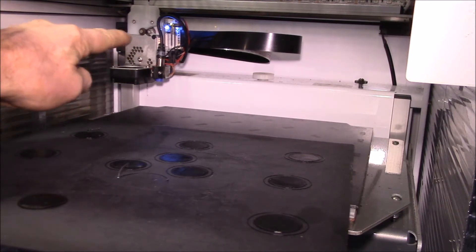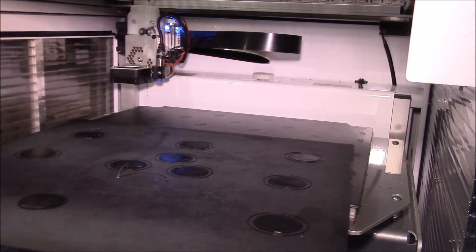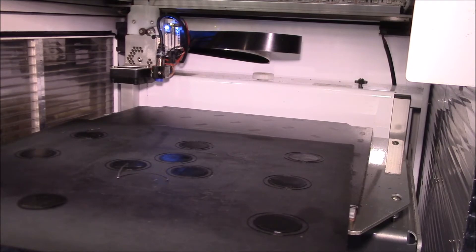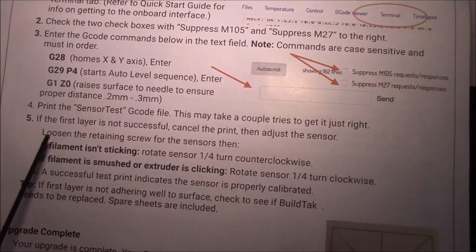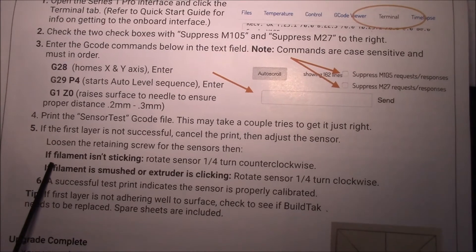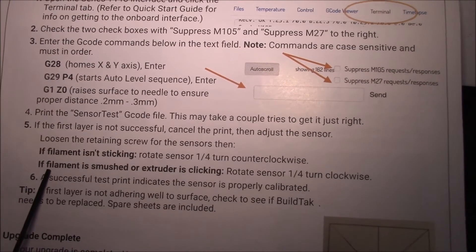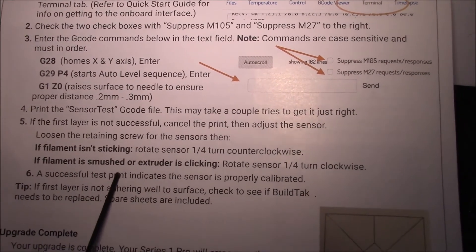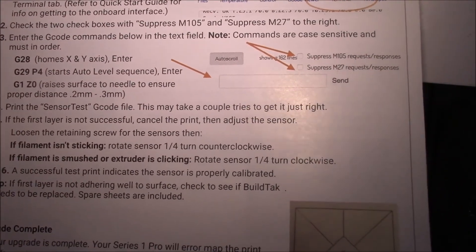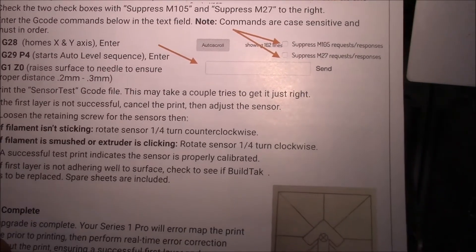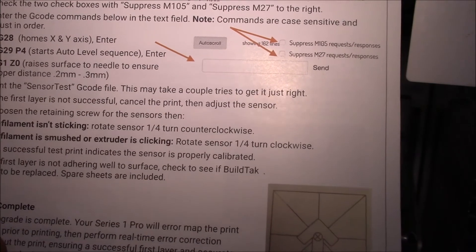So what I may want to do here is I'm going to turn the sensor probably another eighth of a turn clockwise. Got to check my instructions here.